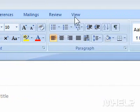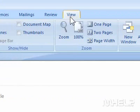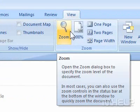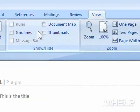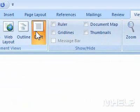1. Click the View tab. 2. Under Document Views, click Draft.